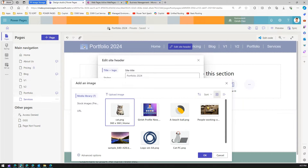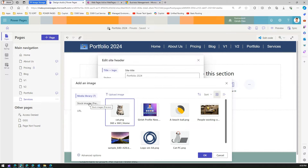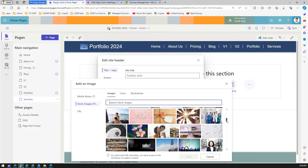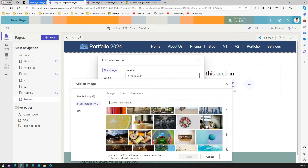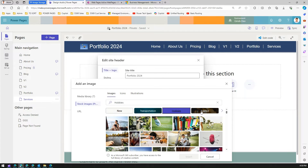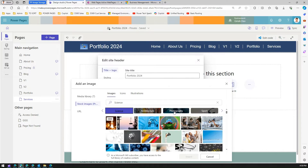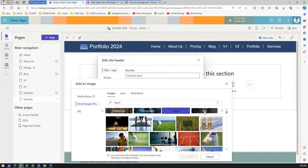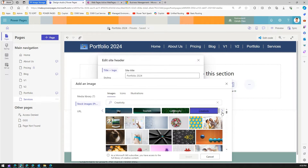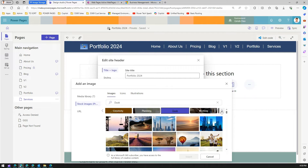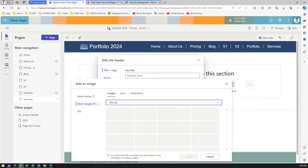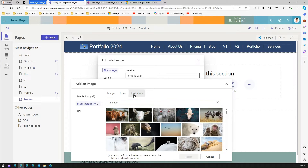After uploading, I can also pick an image from stock images — these are freely provided by Microsoft. I can select from a whole range of categories: transportation, hobbies, science, architecture, photography, sport, sky, tourism, creativity, planning, teamwork, industry, travel, activity, and even animals.